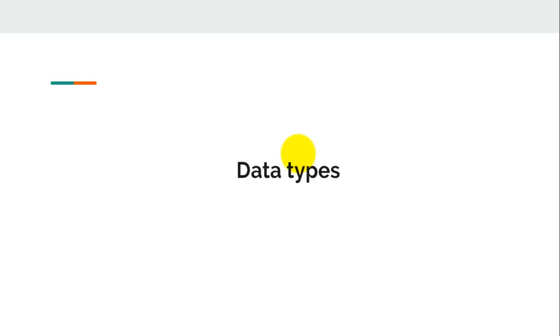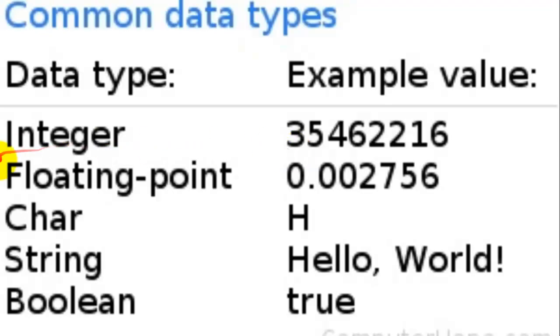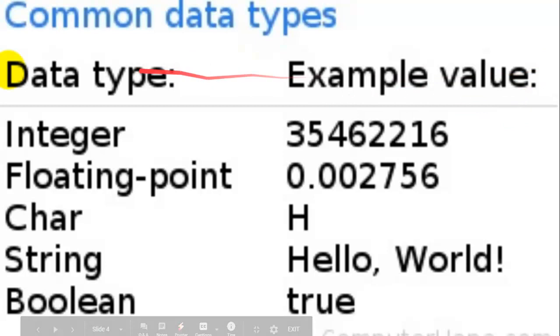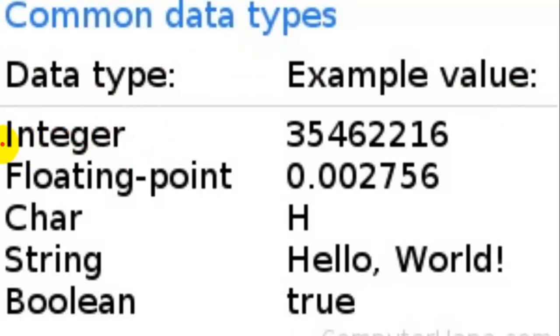So over here I got an example of data types, and this is example value and this is the type. First data type is integer. Integer is a number without decimal, while on the other side floating point is numbers with a decimal.